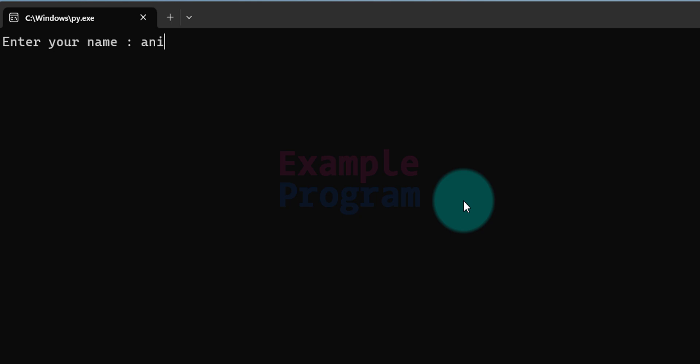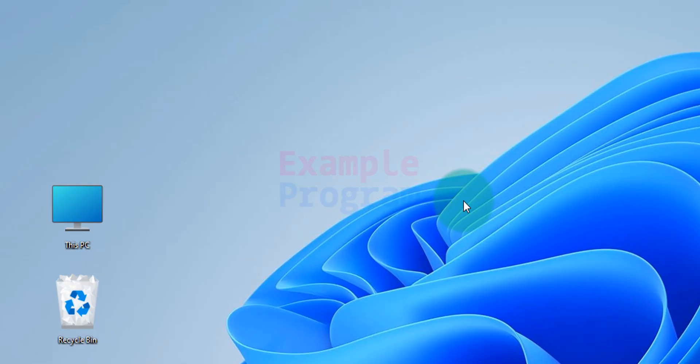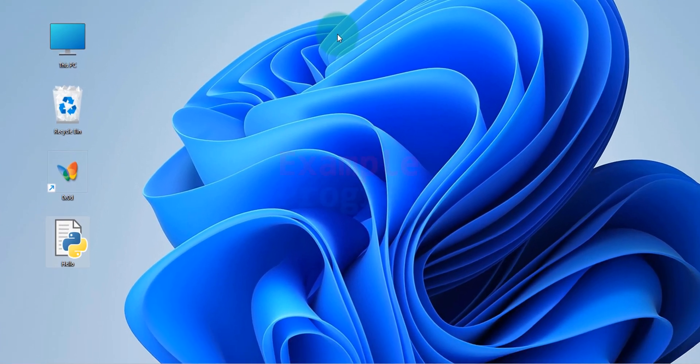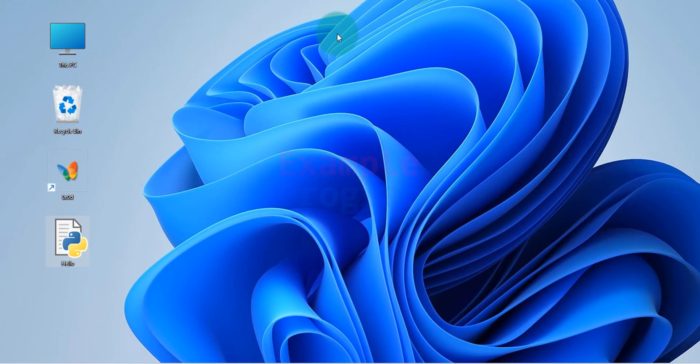I'm going to enter my name. That's it. It displays the greeting message along with the name that I have entered and then it says hit the enter button to terminate. If I hit the enter button on my keyboard the program will be terminated.